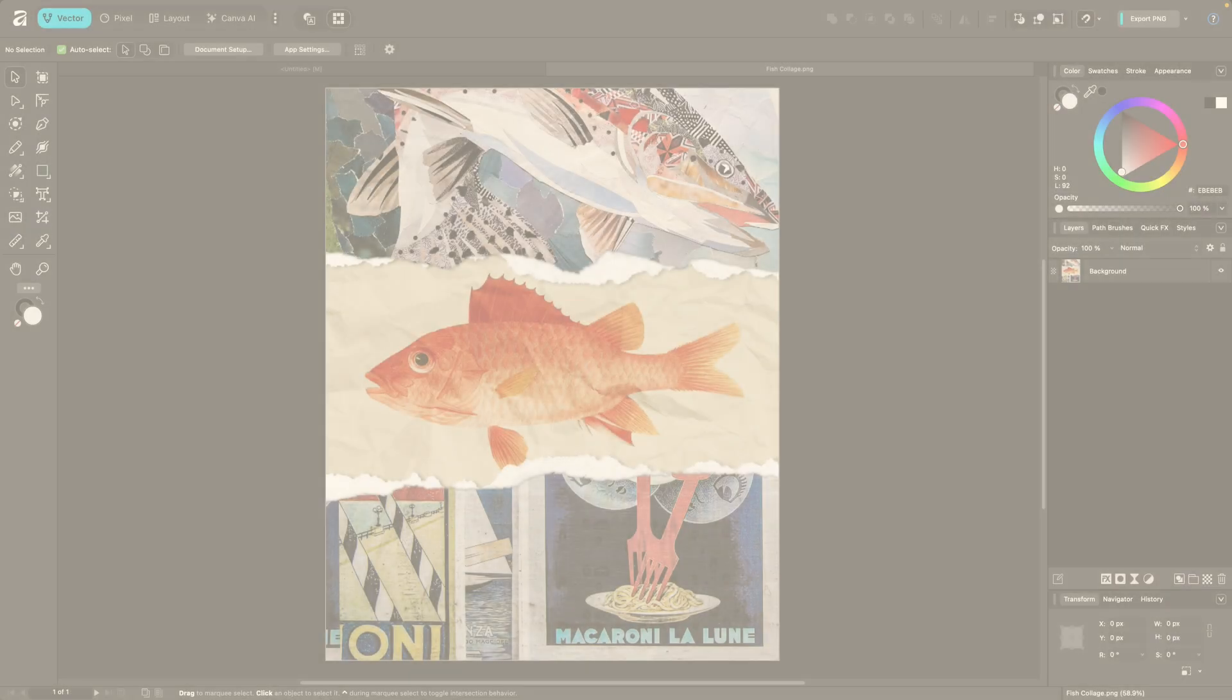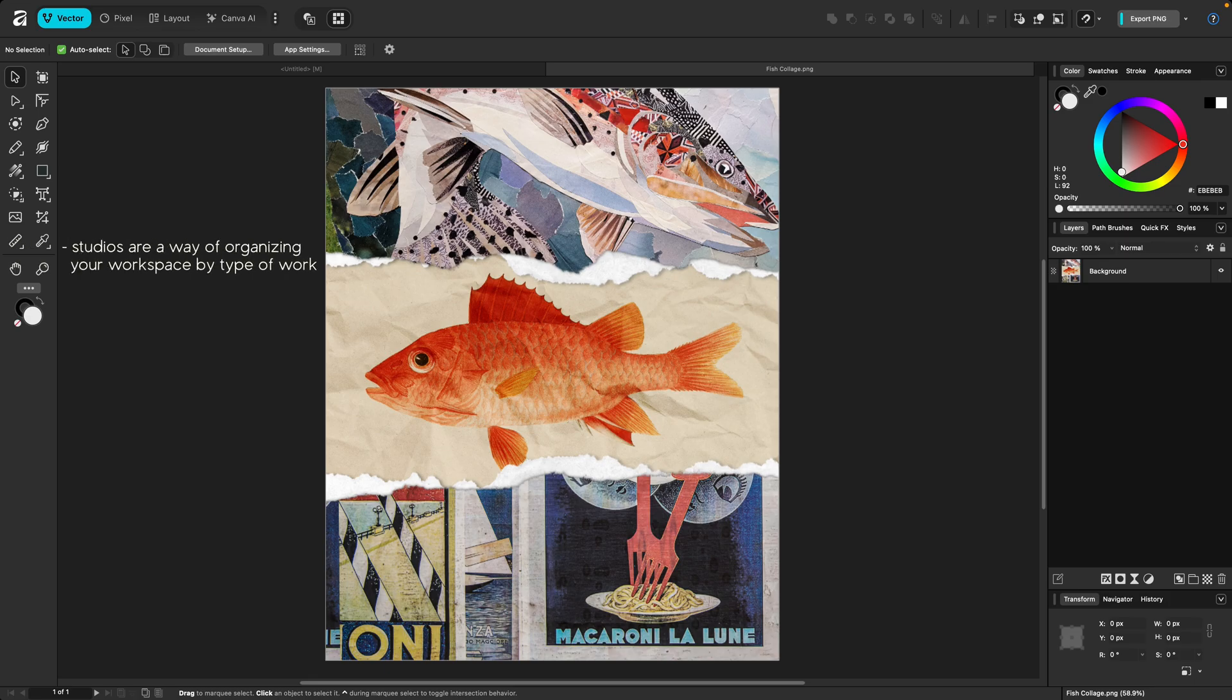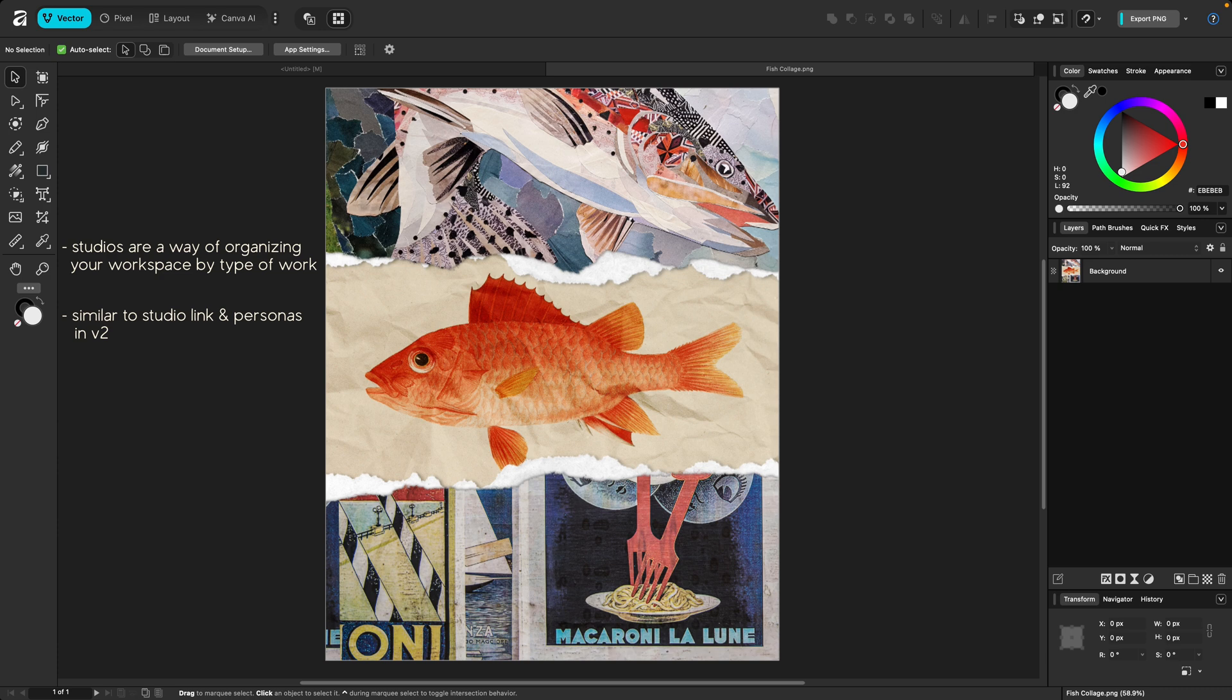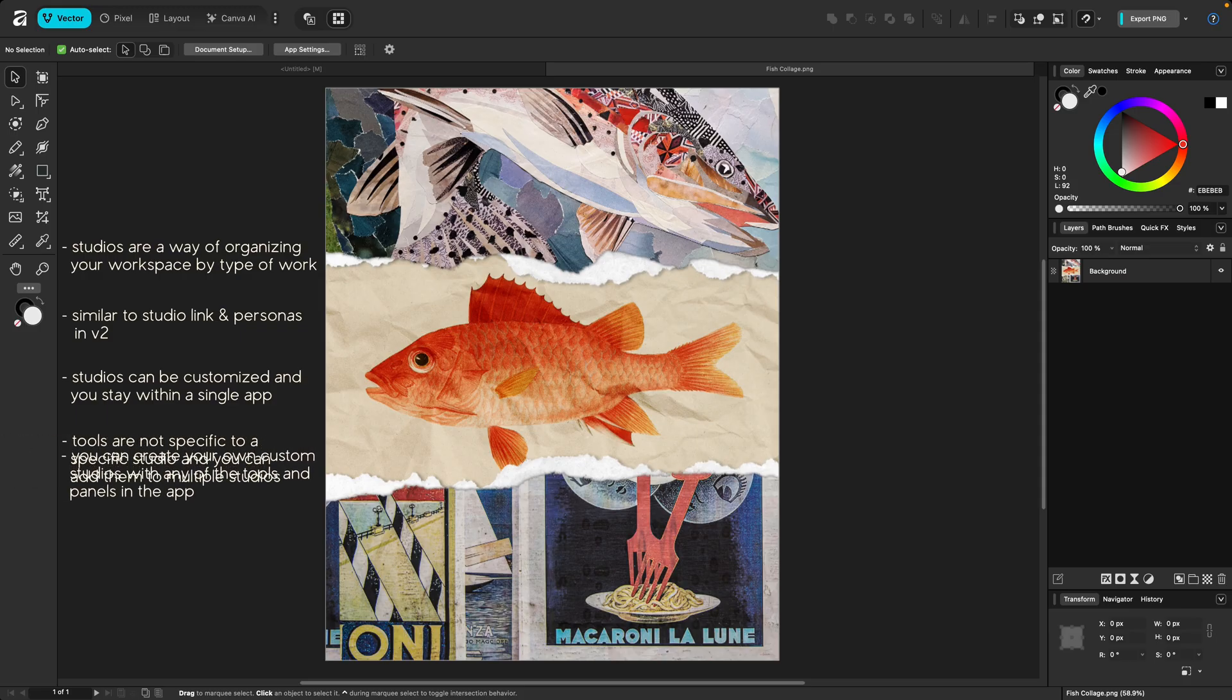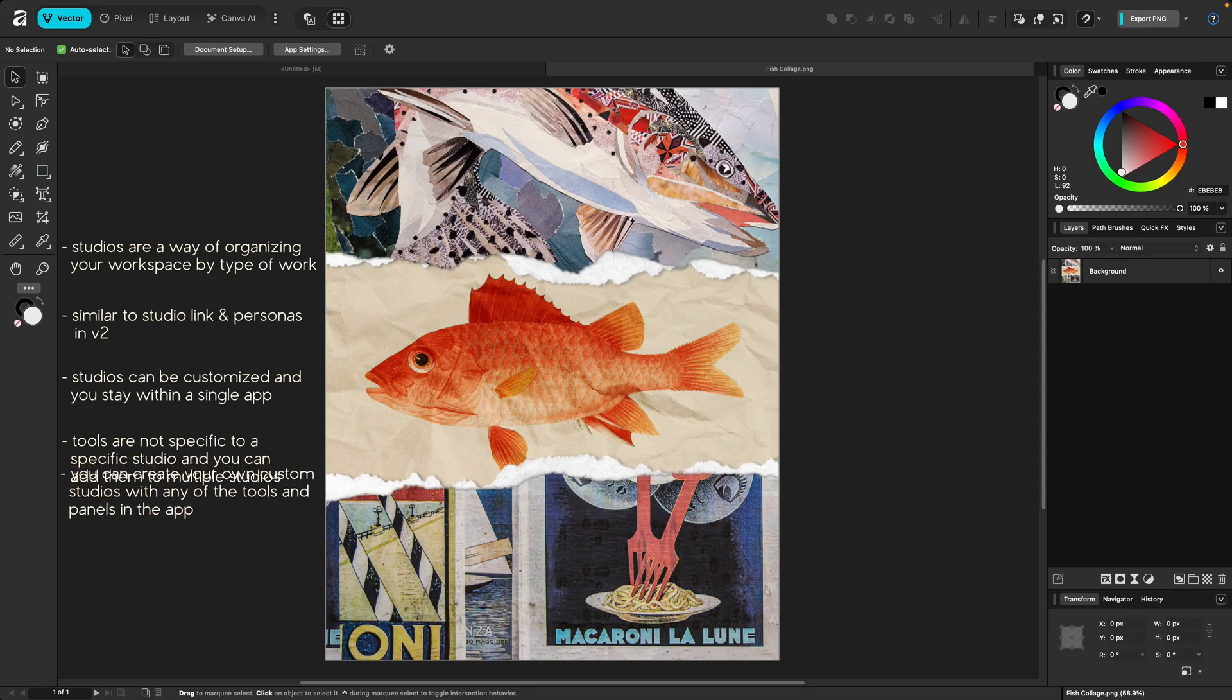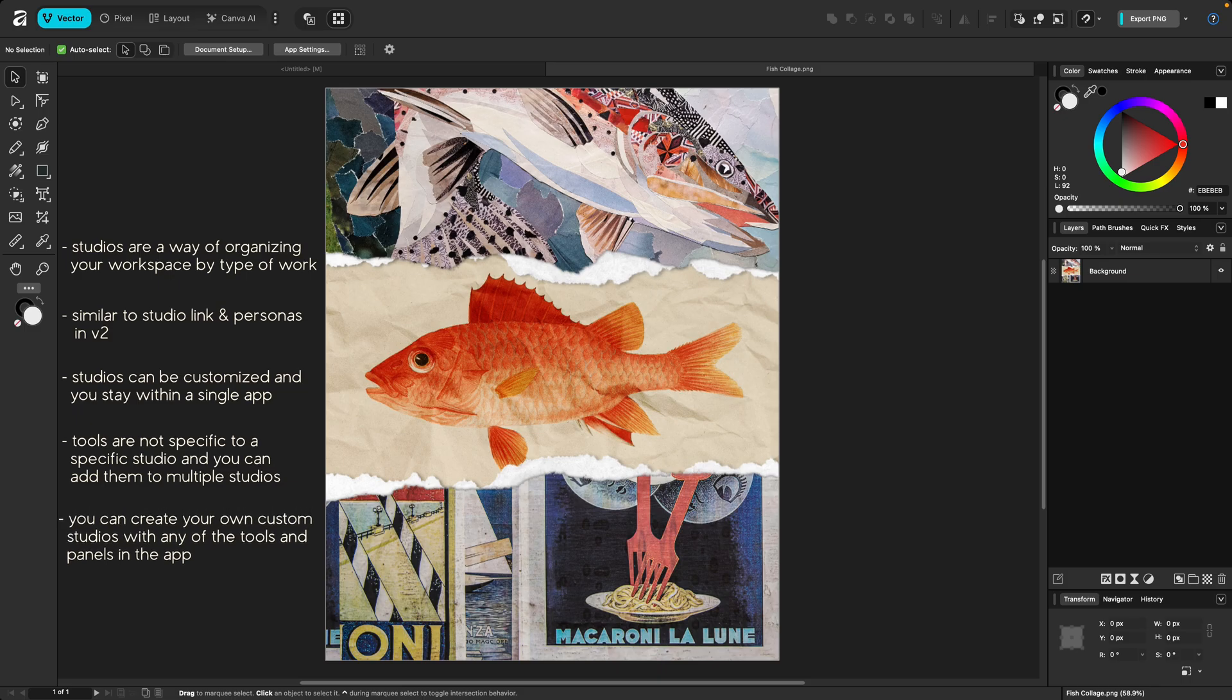I touched on what studios are in the last lesson, but as a refresher, they're a way of organizing your tools and panels into workspaces for the various types of projects you might be working on. While they're similar to Studio Link and Personas from version 2, where you could switch between the apps without losing your work, studios are fully customizable and everything stays within the same app. Even better, unlike Personas from version 2, tools are not specific to a particular studio.